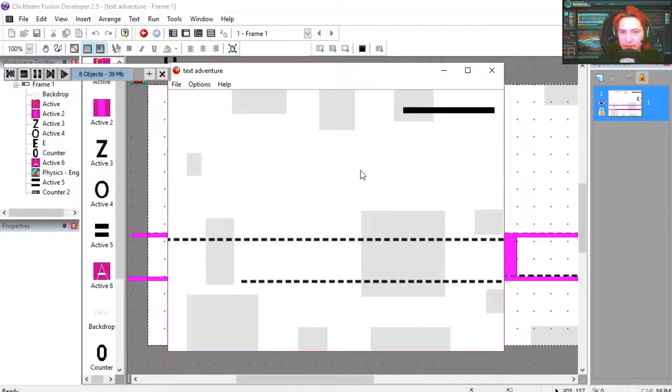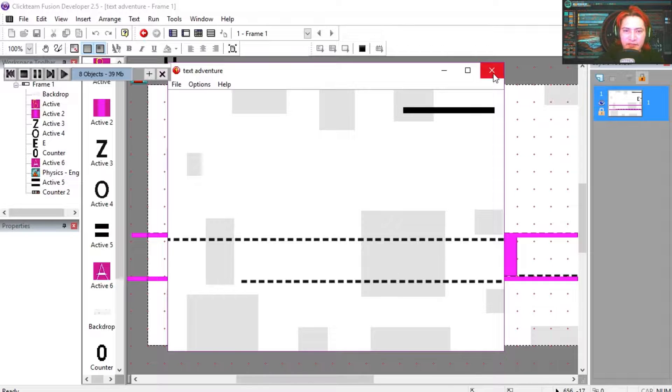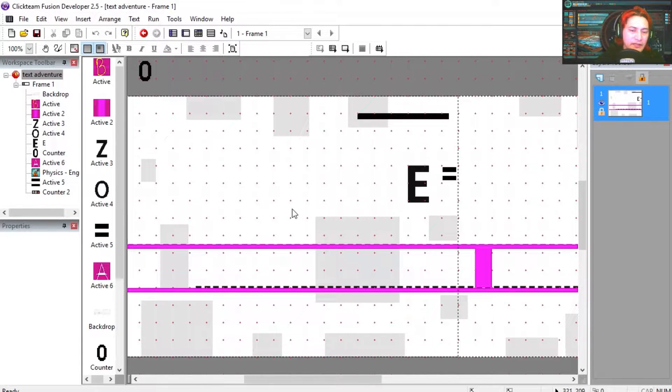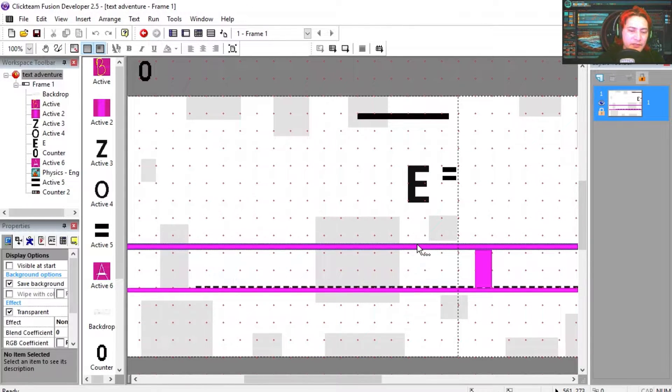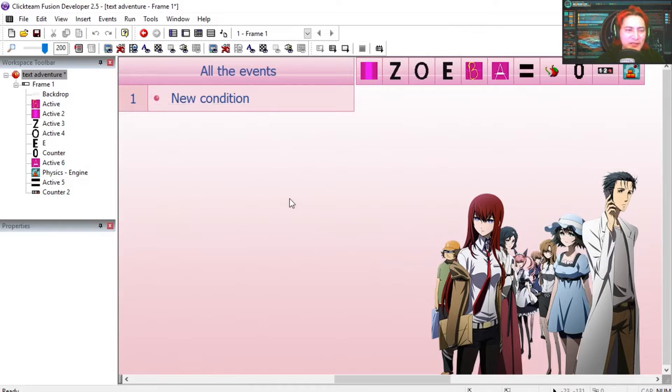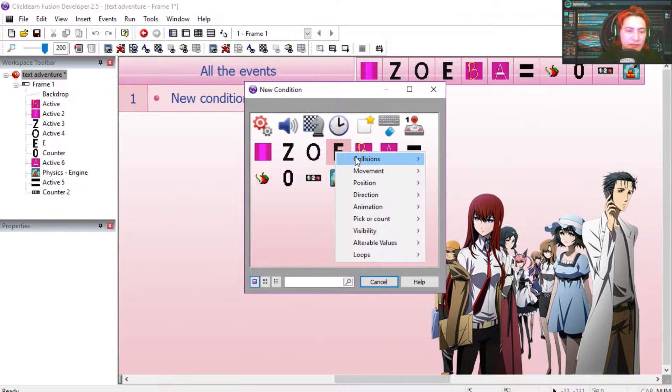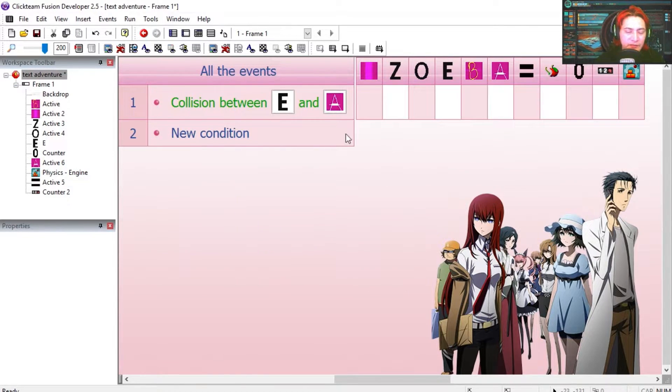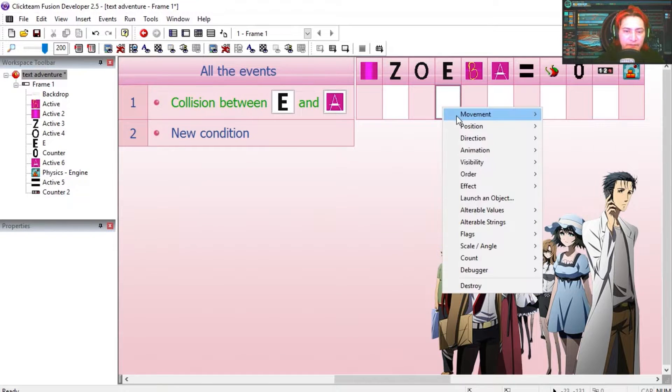Okay, so if you run this frame you notice that nothing happens except for the E falls down. Let's go to the event editor and let's create our first collisions. See if I can complete this in 2 minutes. The E collides with the ground which is this A and E stops.